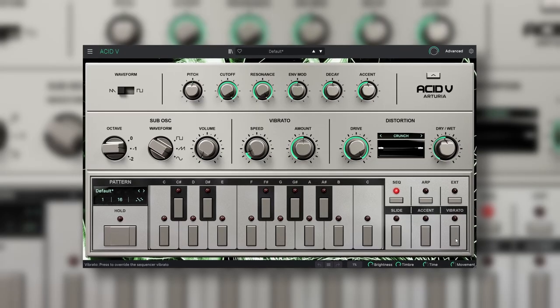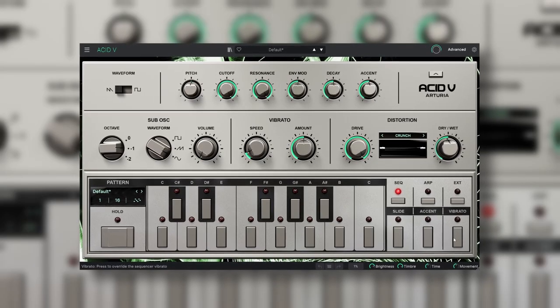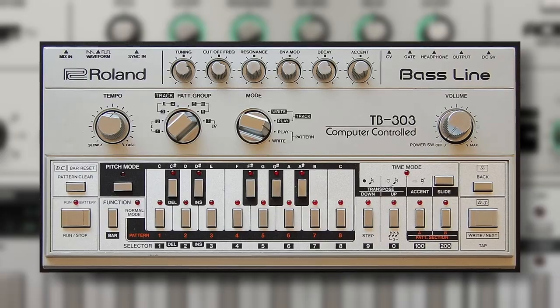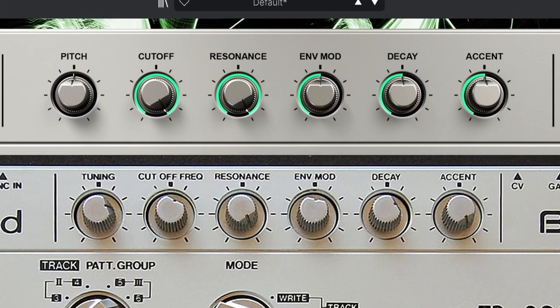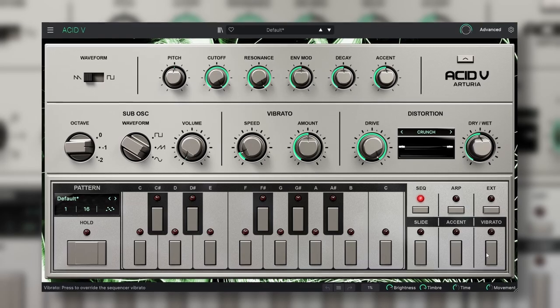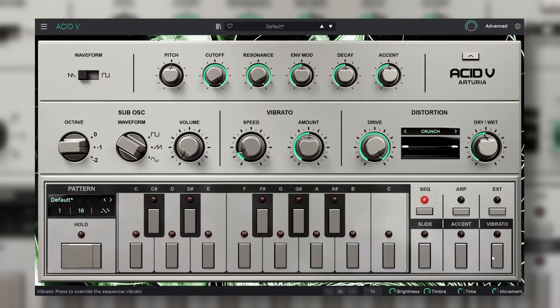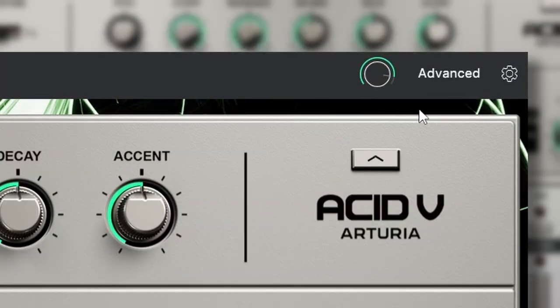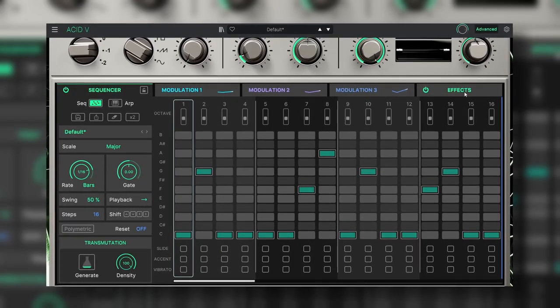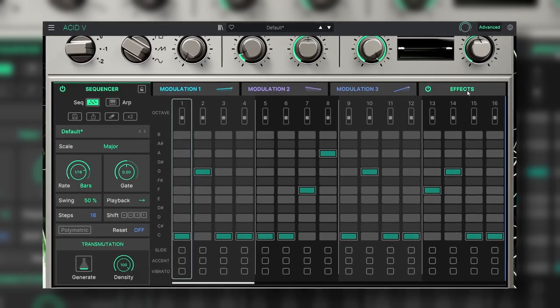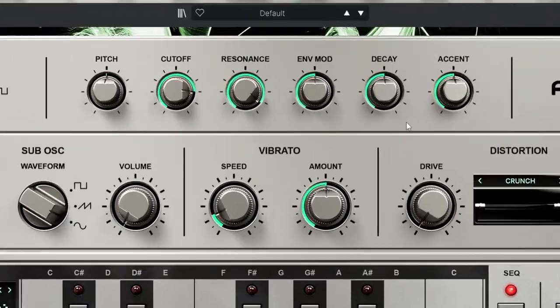Of course the initial UI is really similar to the original synth, even having the same exact position and parameters at the top. Following every other Arturia plugin design, by pressing the advanced button, we open an extended and modern interface with more features, but I will go back to that later.